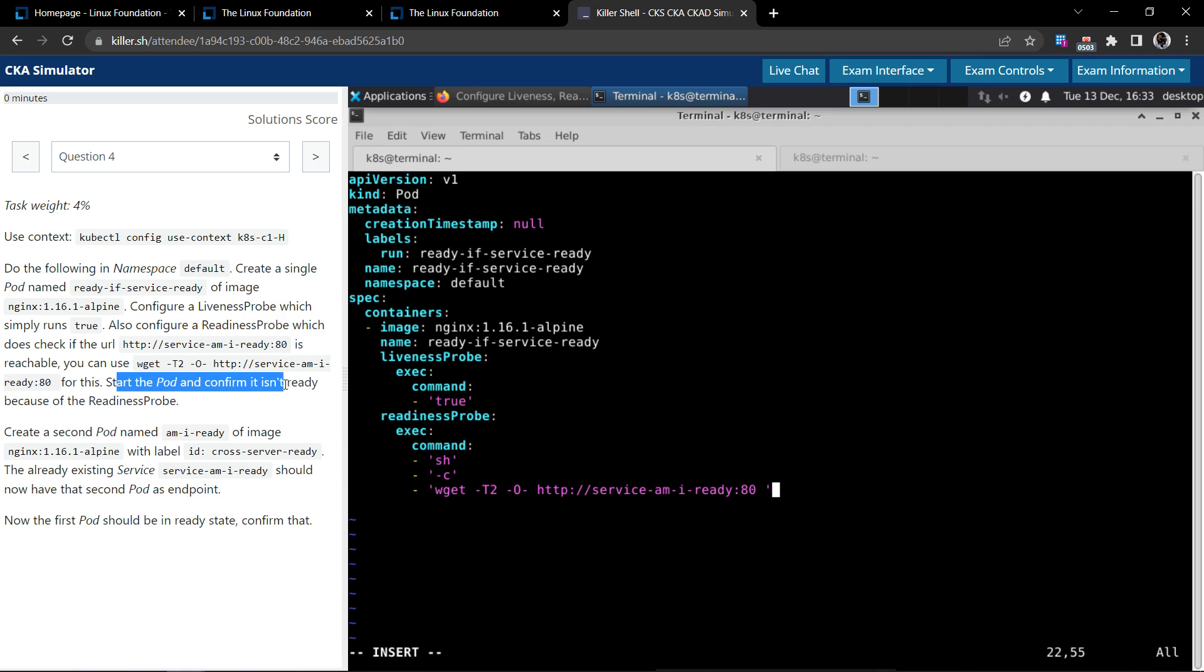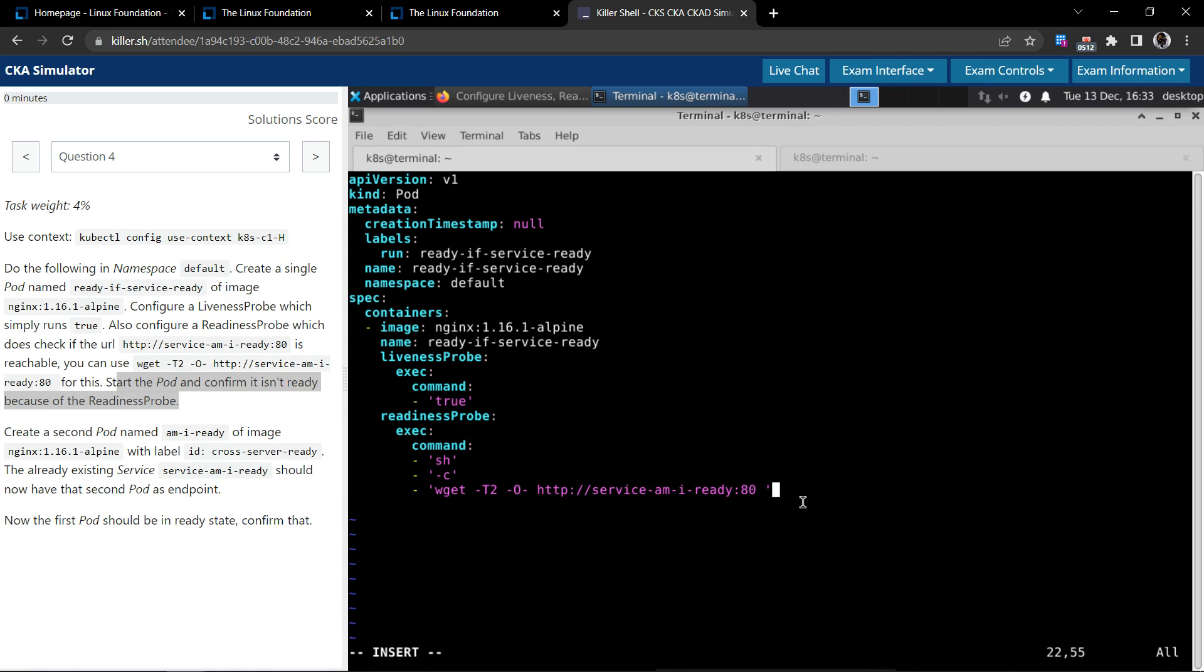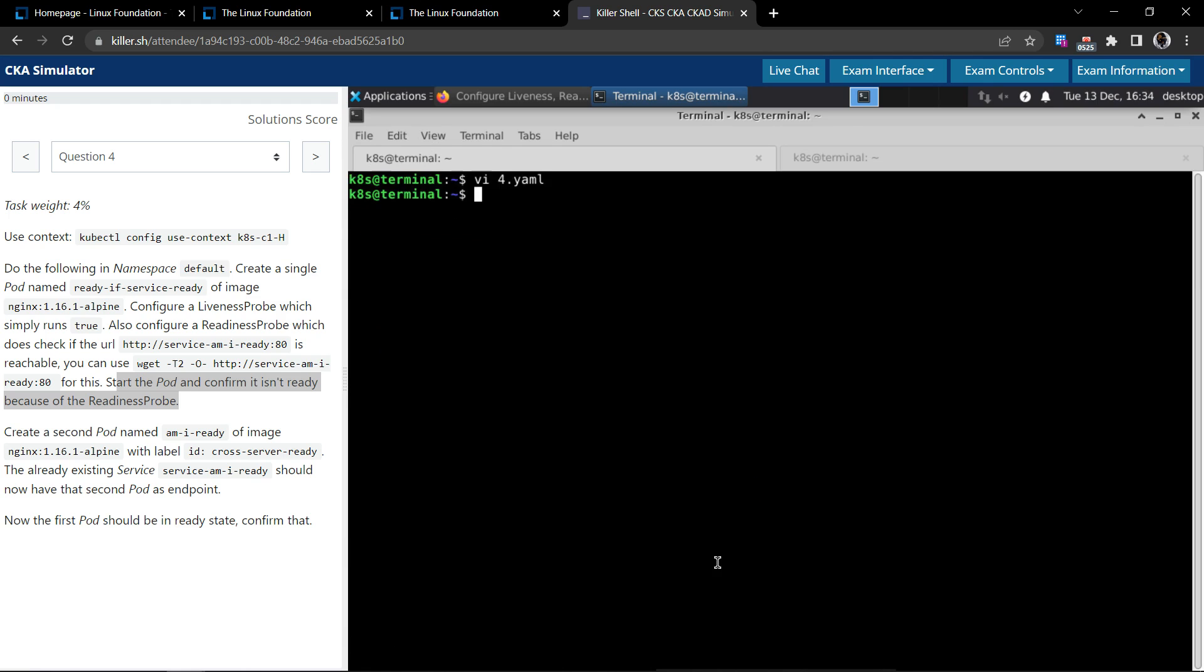We'll see the initial update. Then we have to start the pod and confirm it isn't ready because of the readiness probe. The readiness probe is trying to probe the specific service at port number 80, so if the service is not there, it will fail and it will not schedule. So now let's create the pod.